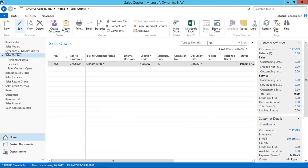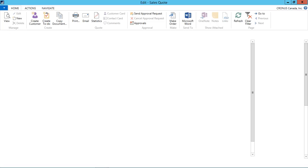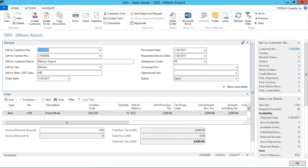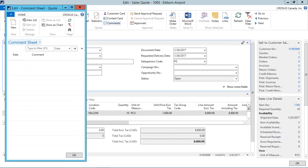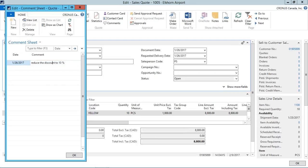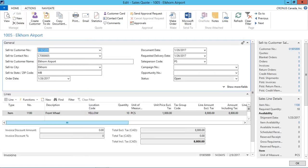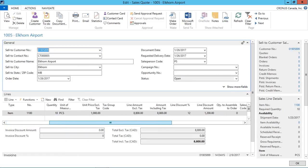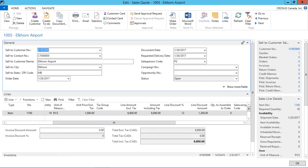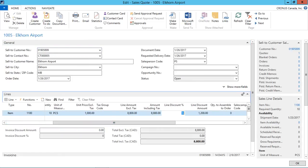Now when I open the requesting user role center, I can see that the sales quote is open. And I can see the comments from here. That the discount is to be reduced to 10%. So I reduce the discount and send it back for the approval.